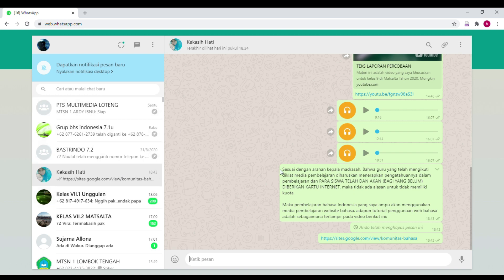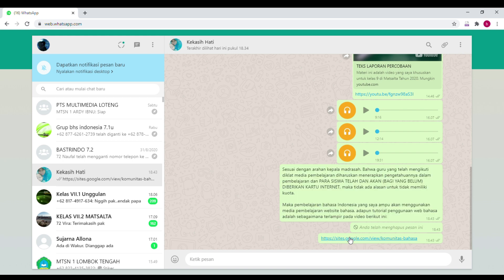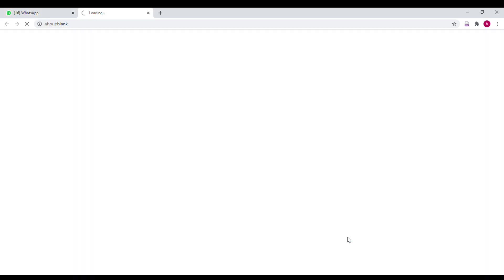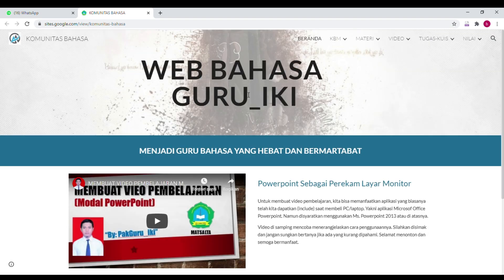Pertama, buka dulu pesan dari guru. Misalkan ada link yang diberikan, ini adalah link website-nya. Tinggal kalian klik link-nya, maka akan membuka website bahasa.